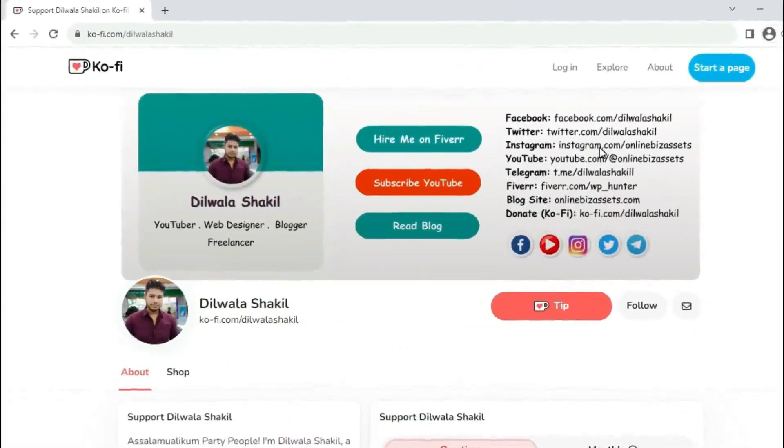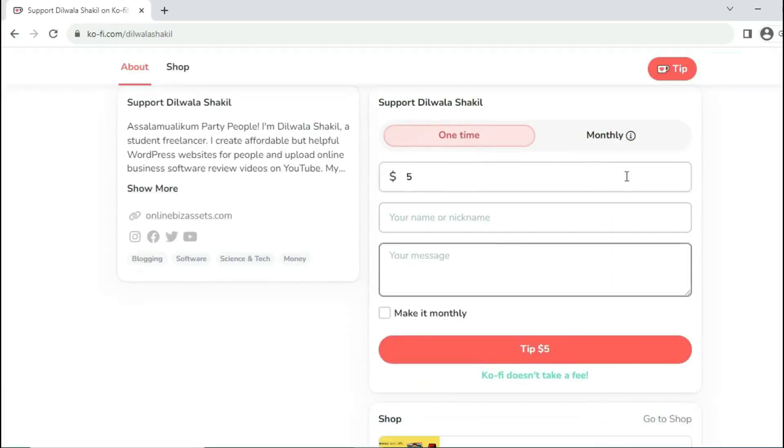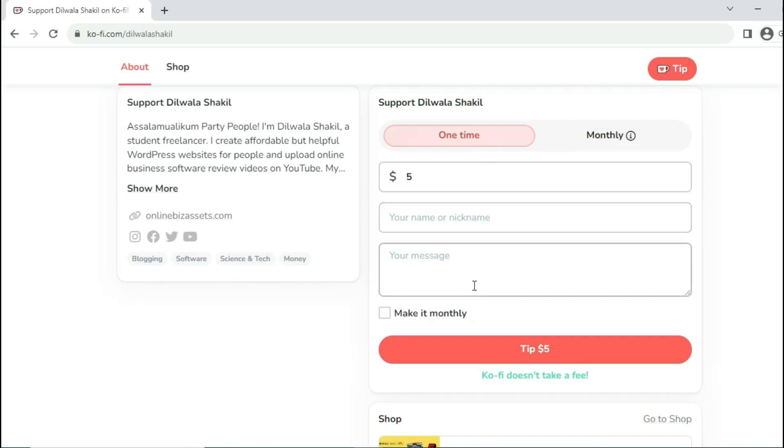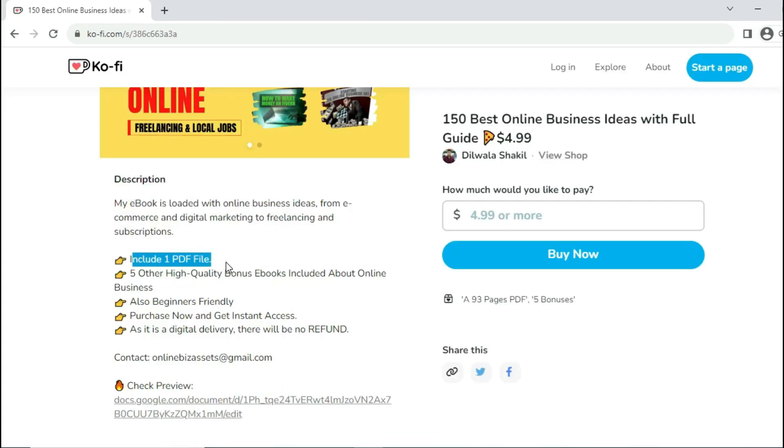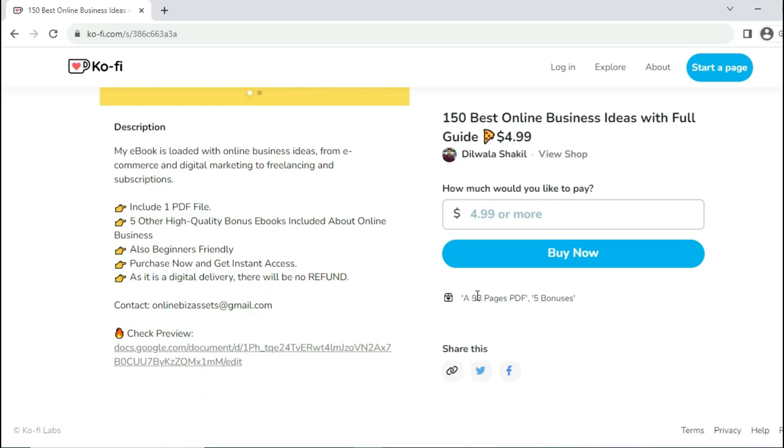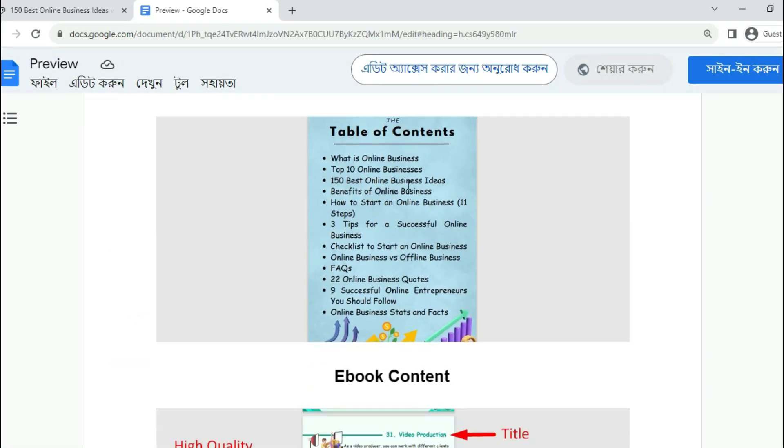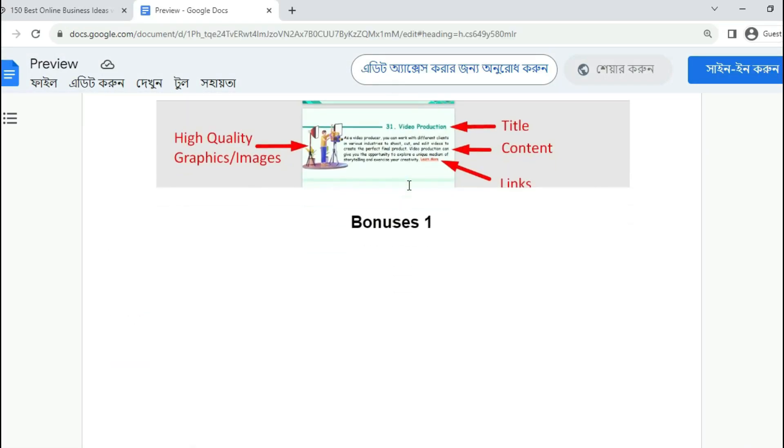Creating this kind of preview videos requires a lot of effort, time, and research. So, I need your support. For this, you can donate any amount to Ko-fi. Plus, buy my ebook of 150 best online business ideas or hire me for your web design project on Fiverr. All the links are in the video description.